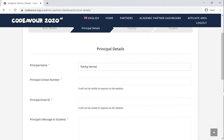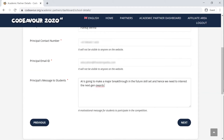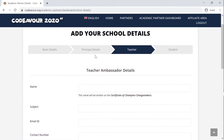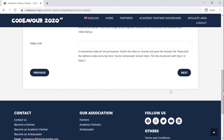Next, you need to add the details of the school's principal and his or her message for the students. The first two steps are necessary to be filled as soon as you register your school. Now, as an academic partner, you need to select teachers and student ambassadors. The upcoming steps are for the same.